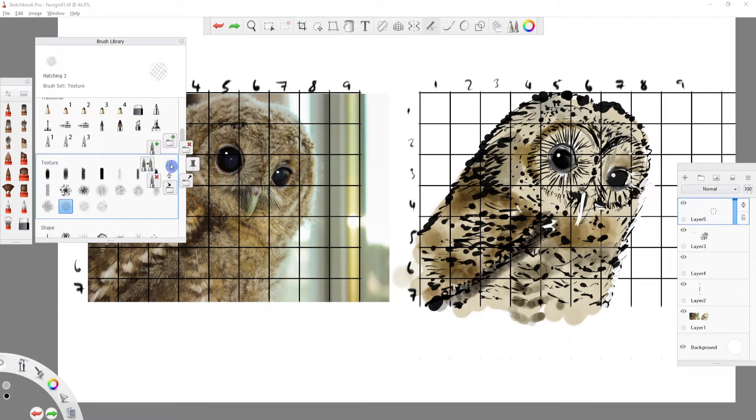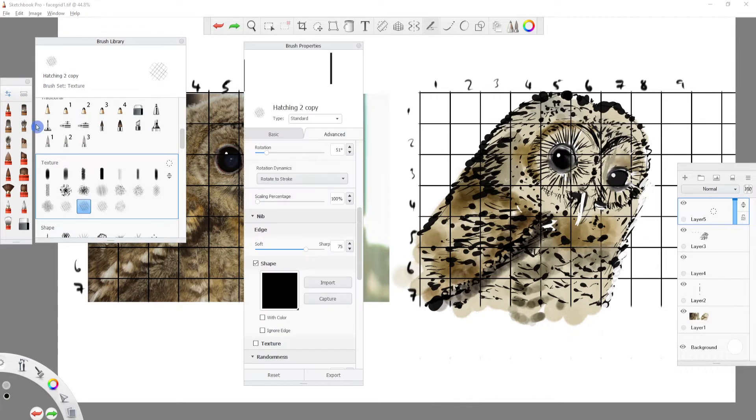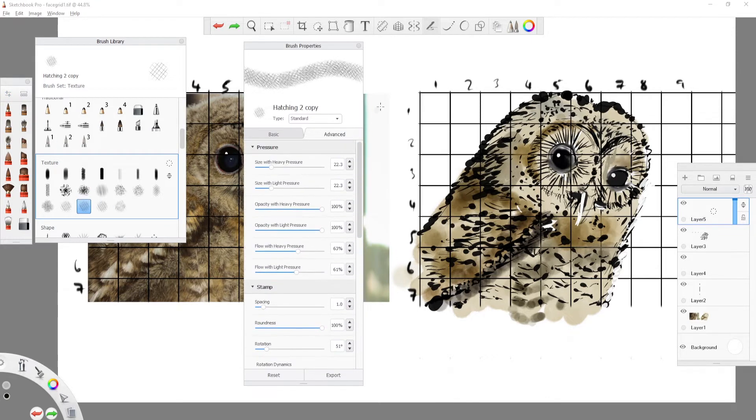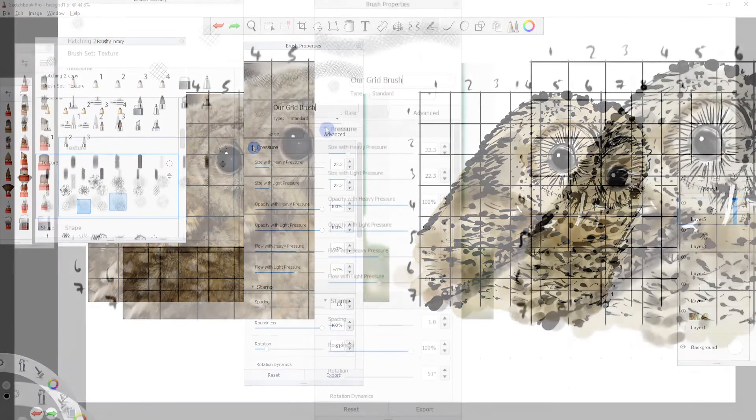Then open the Brush Properties and we can rename the Duplicated Brush if you like. We then make changes to these settings as follows.